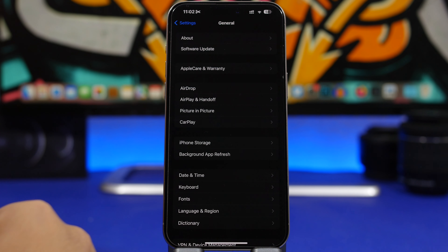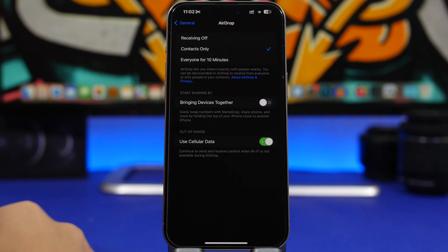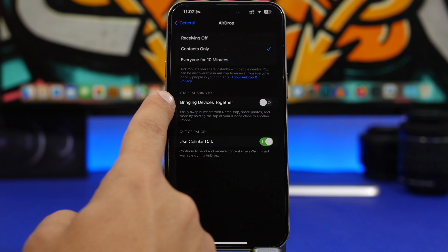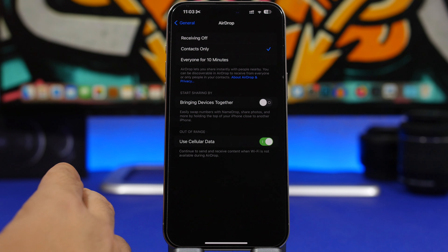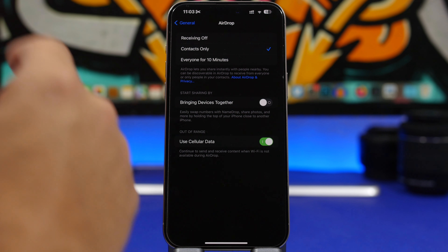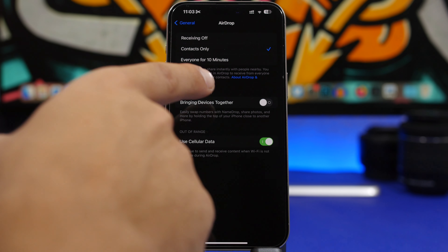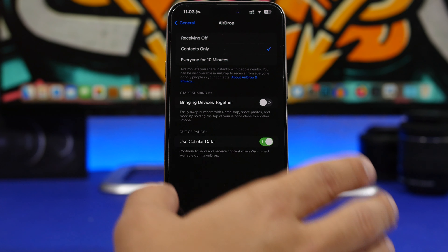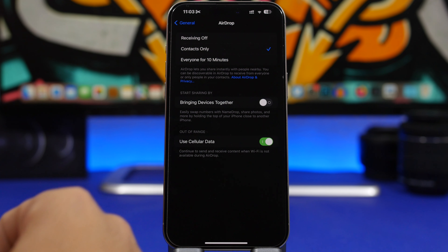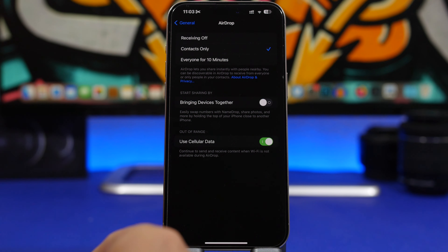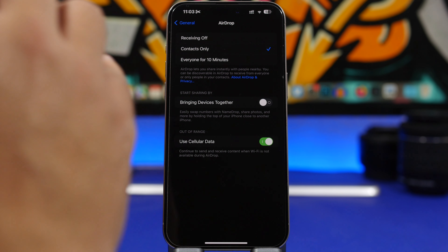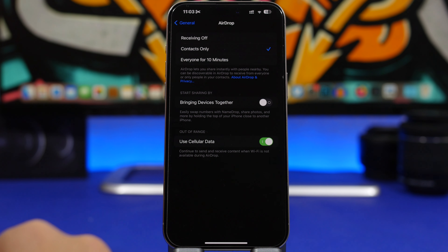One of the cool new iPhone features is the new AirDrop option. Go to AirDrop under General Settings and you'll find Bringing Two Devices Together, which lets you share content by placing two devices near each other. I'd suggest you turn this off — I've kept it off since I got this option — because it's a feature you'll probably very rarely use, and having it enabled all the time will consume a ton of battery.